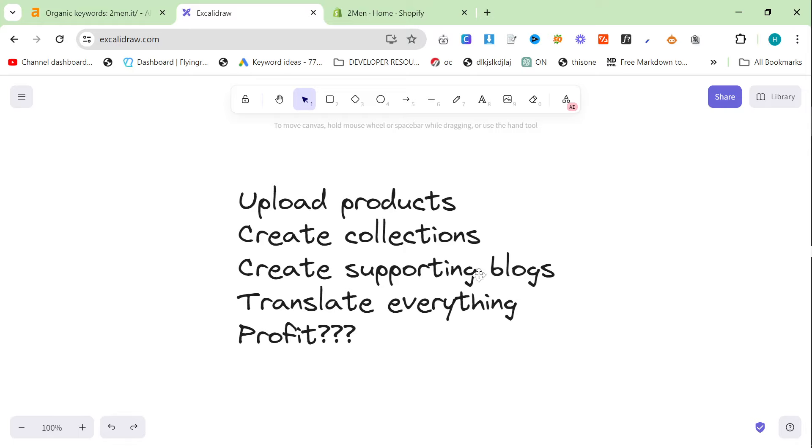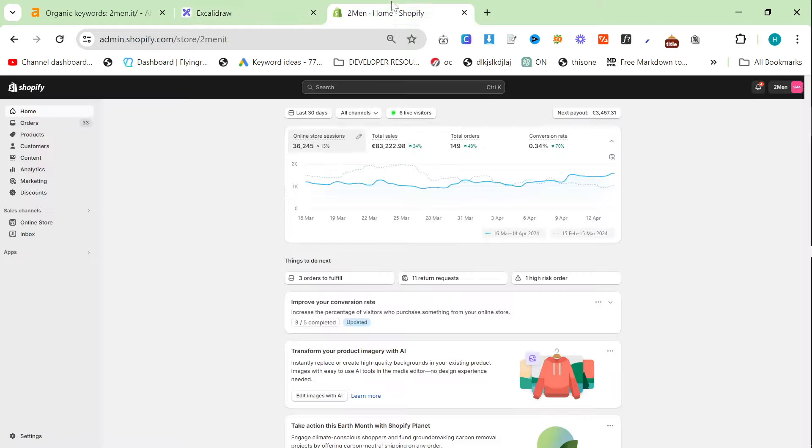Now, first of all, I'm going to support my claim with evidence, which you may or may not be used to YouTubers doing that. But let's just do that.